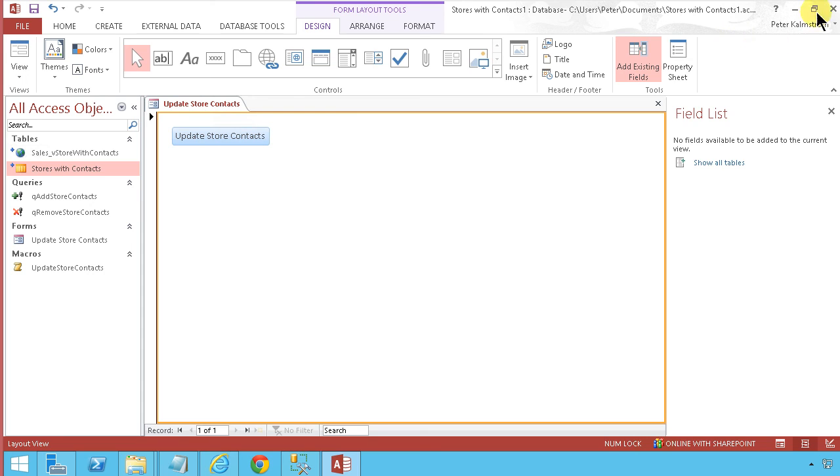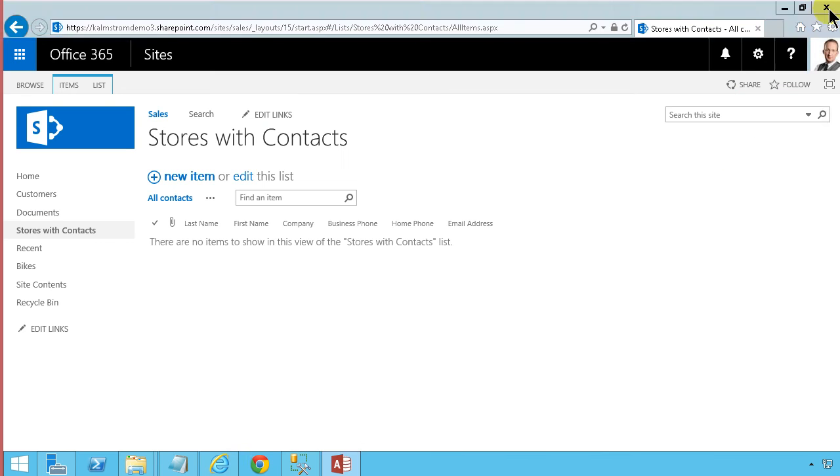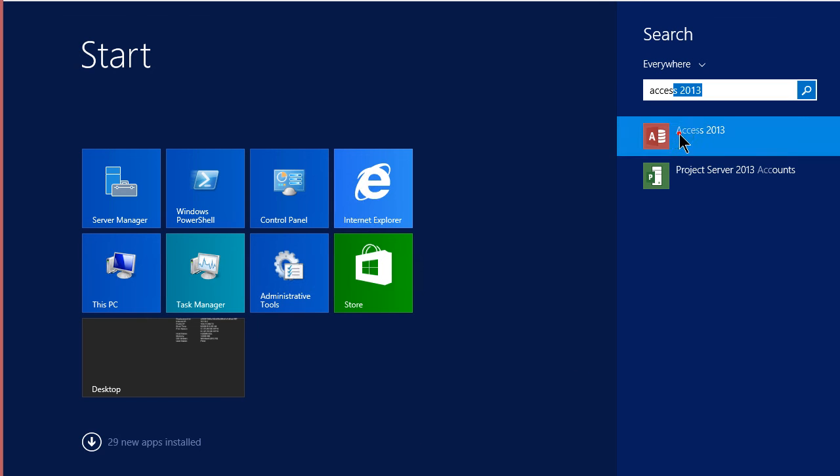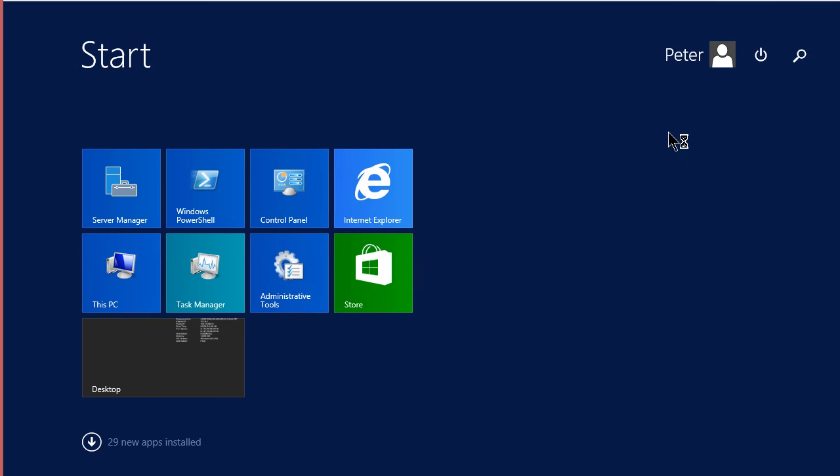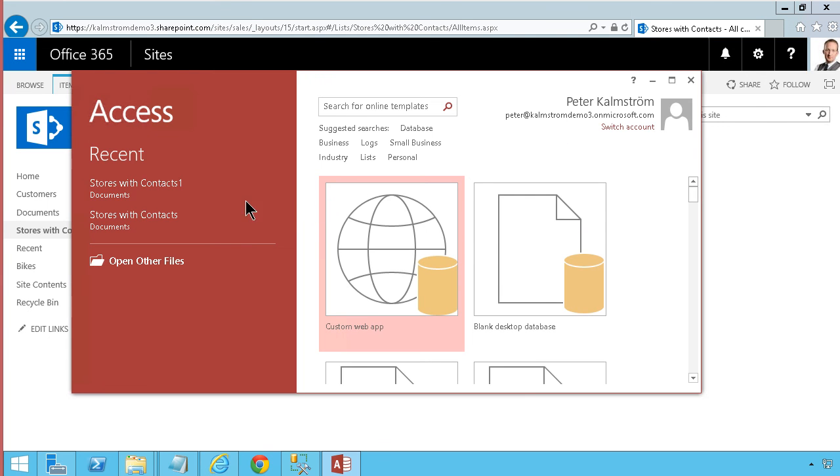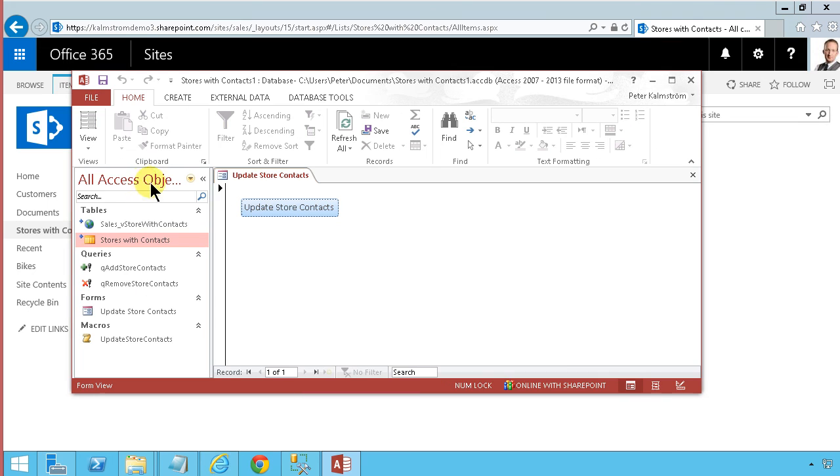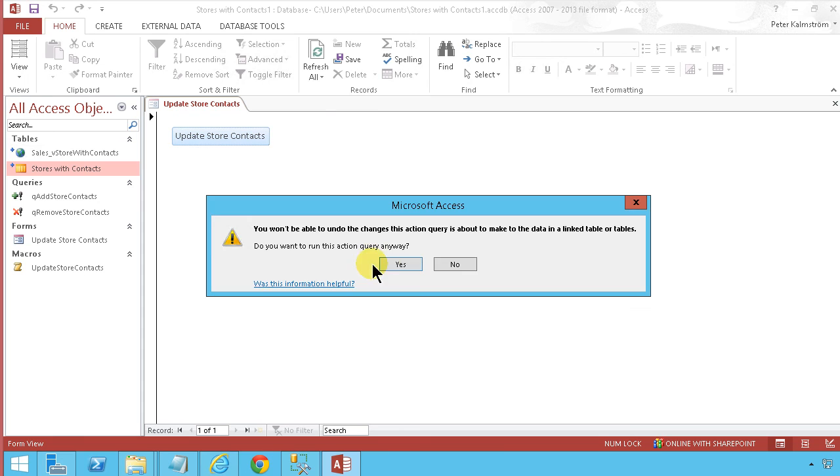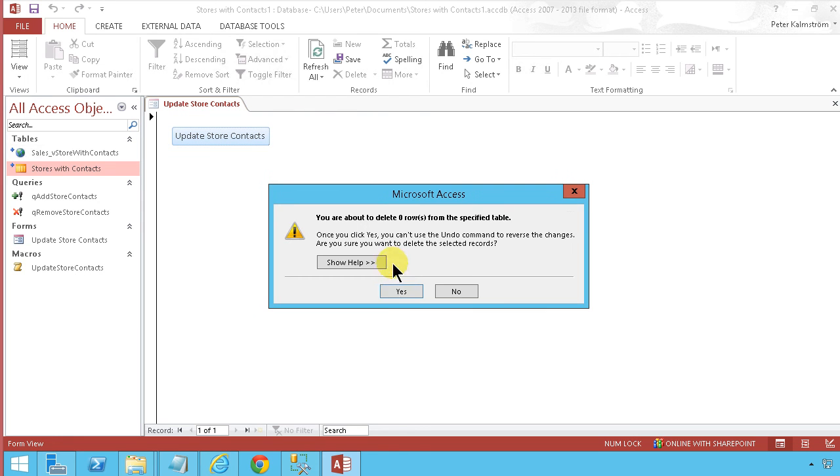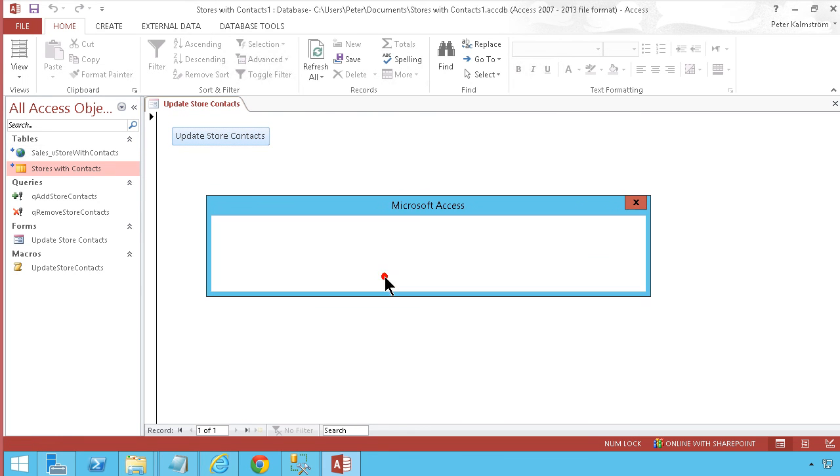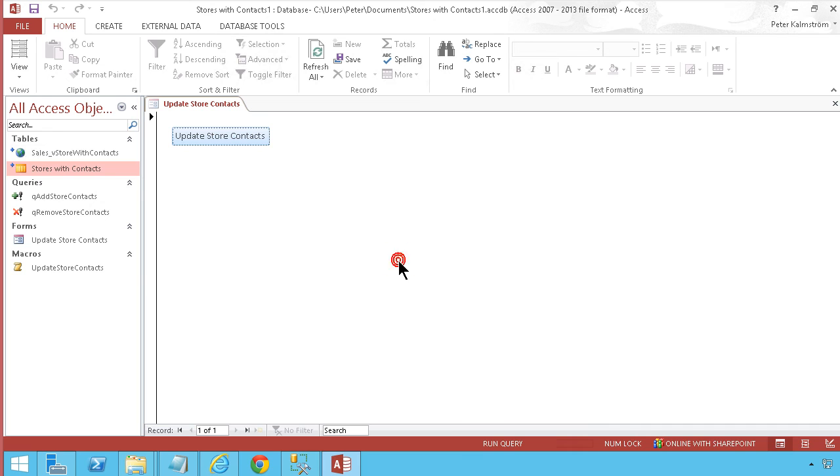Now when I close and reopen Access, the form opens by default. You can just click the button, accept the prompts, and the queries run automatically.